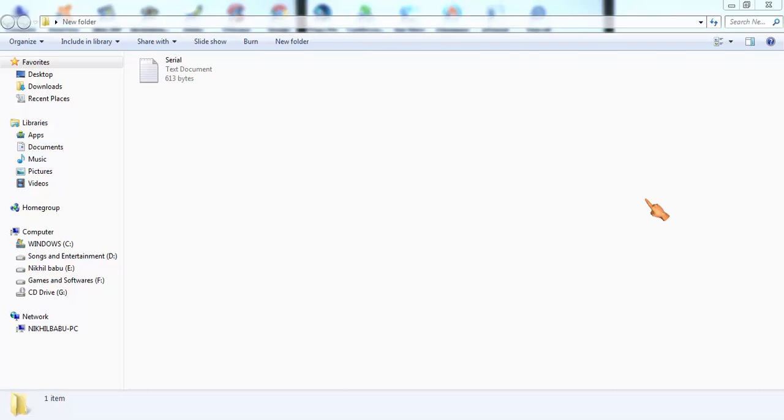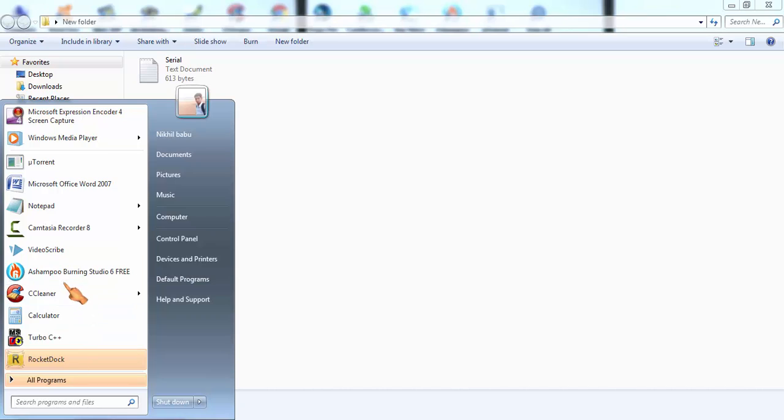Hey guys, welcome back to a new video. In this video we are going to know about how to format a disk, how to erase all the files, how to delete all the files in a CD or DVD. For this purpose we need a software, a burner called Ashampoo Burning Studio. This is the software which can be downloaded from the given link in the description.